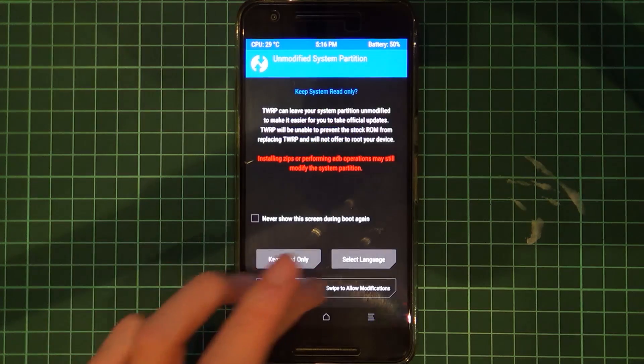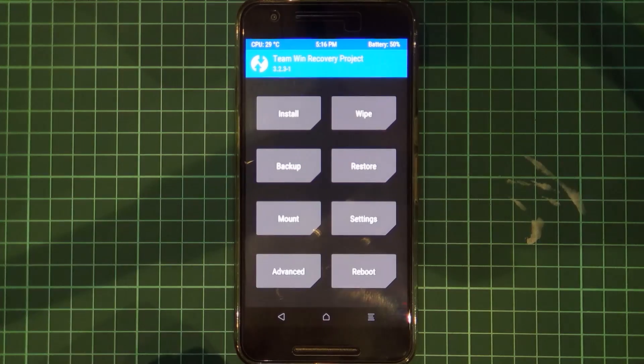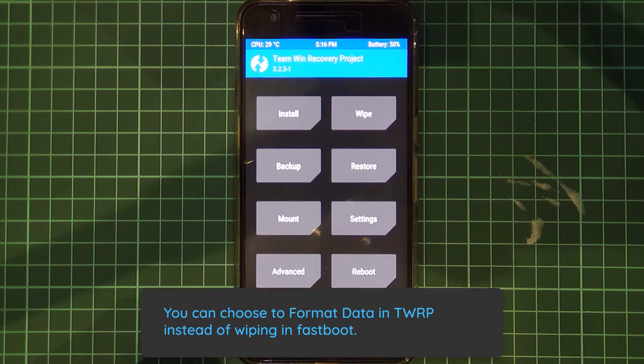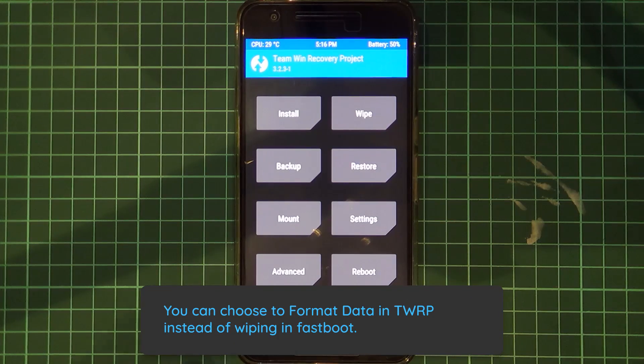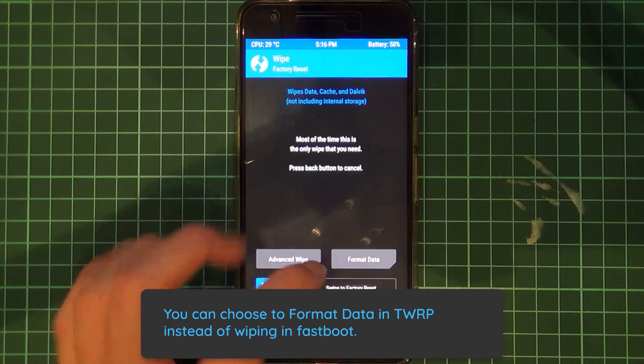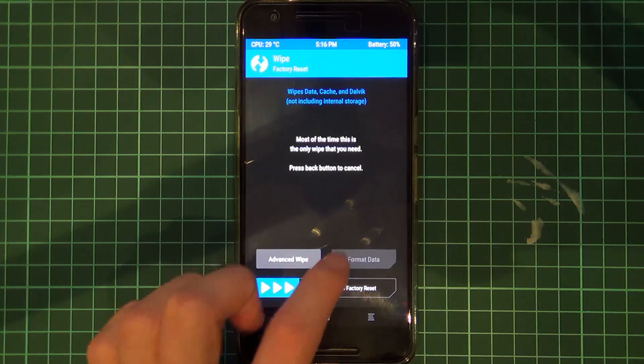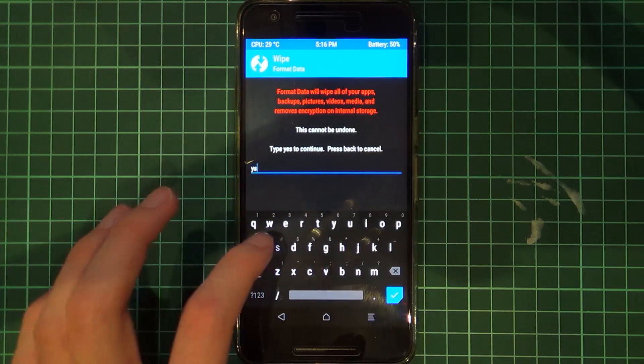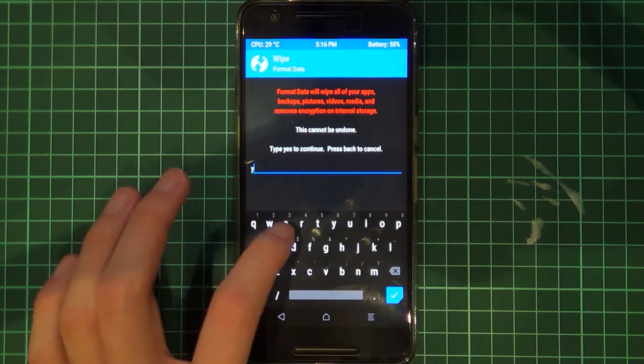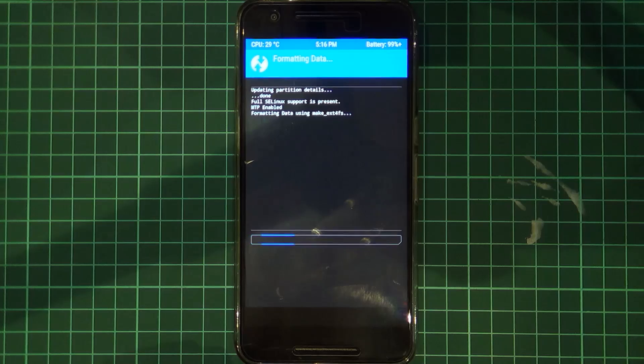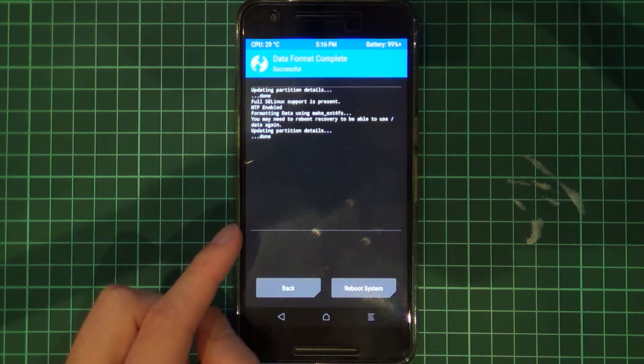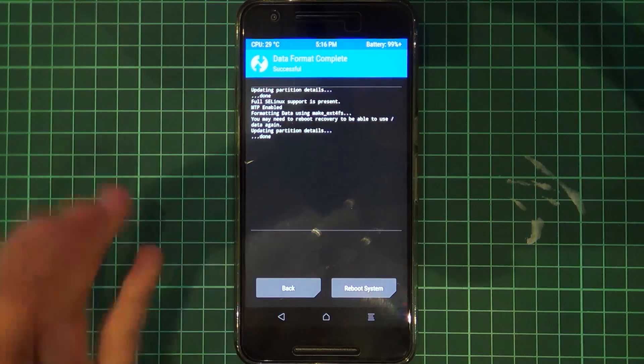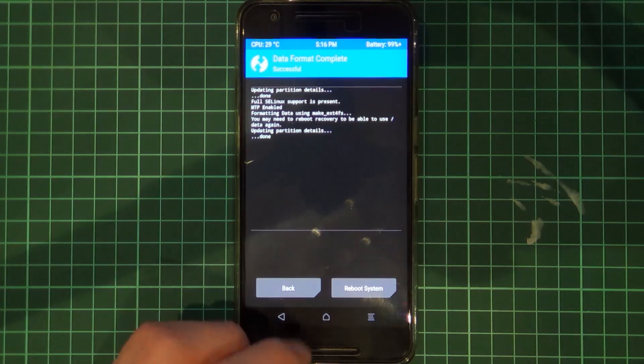So here we can swipe to allow modifications because we'll be flashing a ROM anyways and from within here if you didn't use the fastboot command to wipe your internal storage you need to go to wipe and then tap on format data and you need to type in the word yes and then this will format your internal storage as well. So make sure you do one of either this or do it in fastboot, it doesn't really matter.